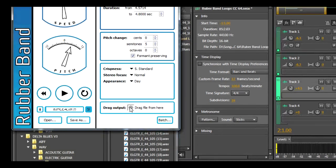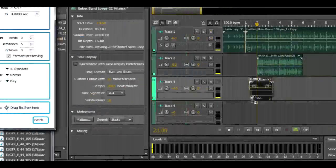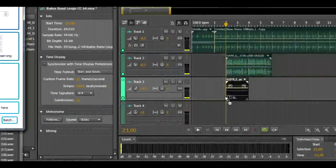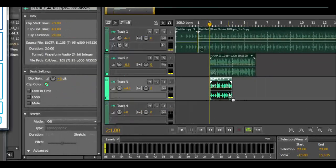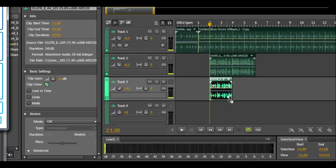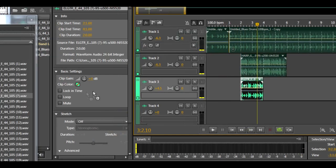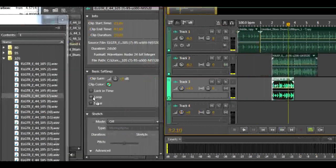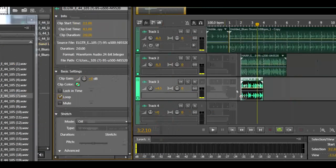Then just click the drag output, then just drag and drop into your track. Now simply set it to loop if you want it to loop.